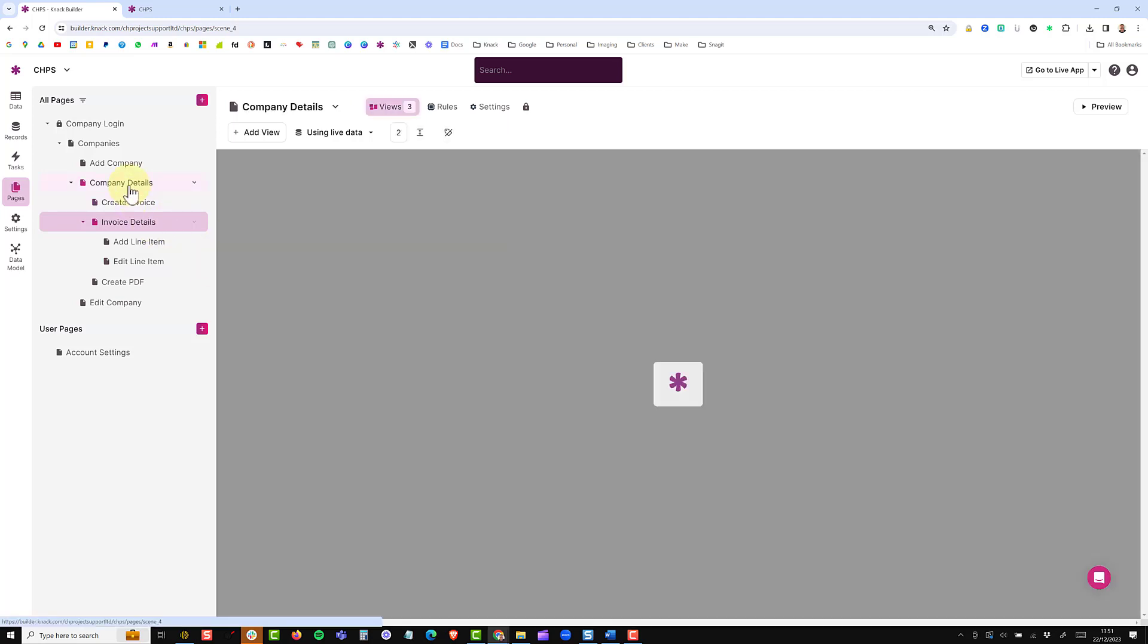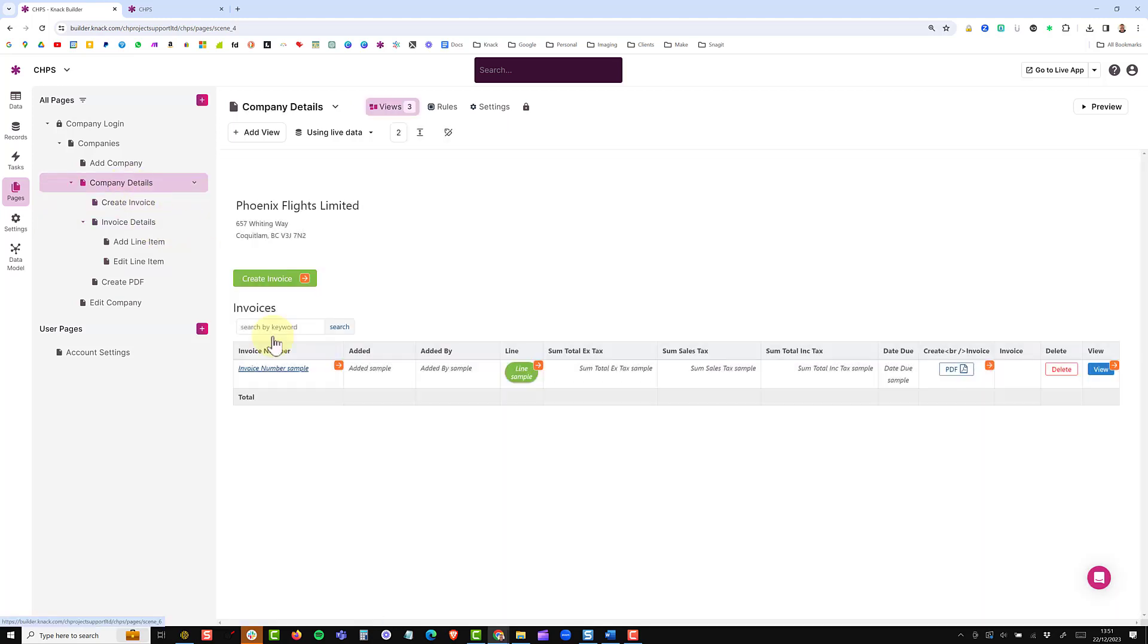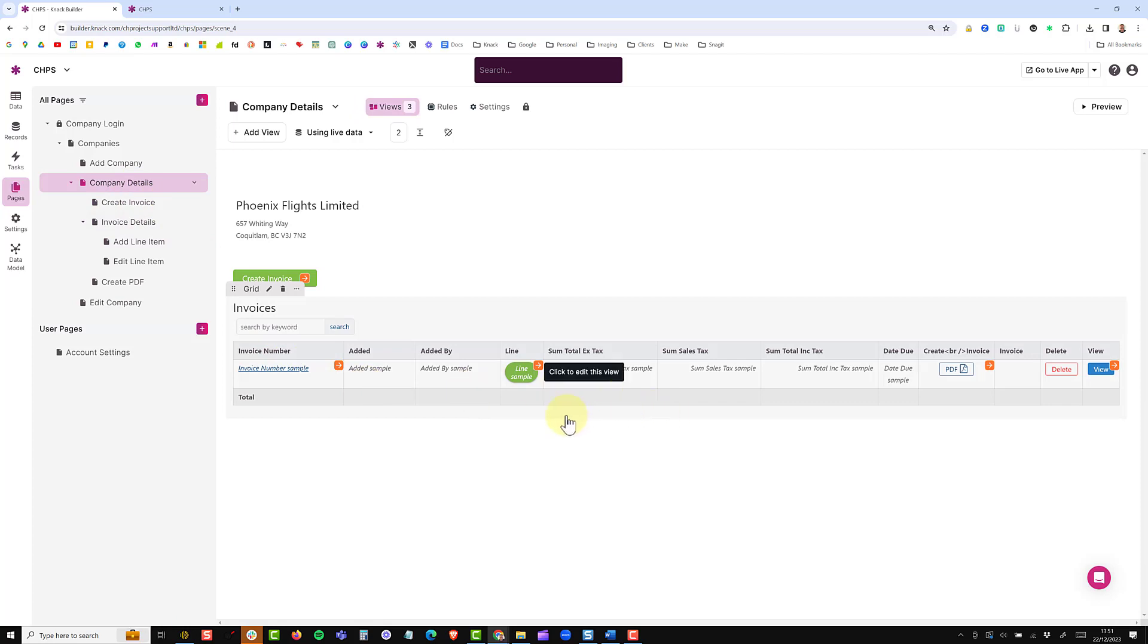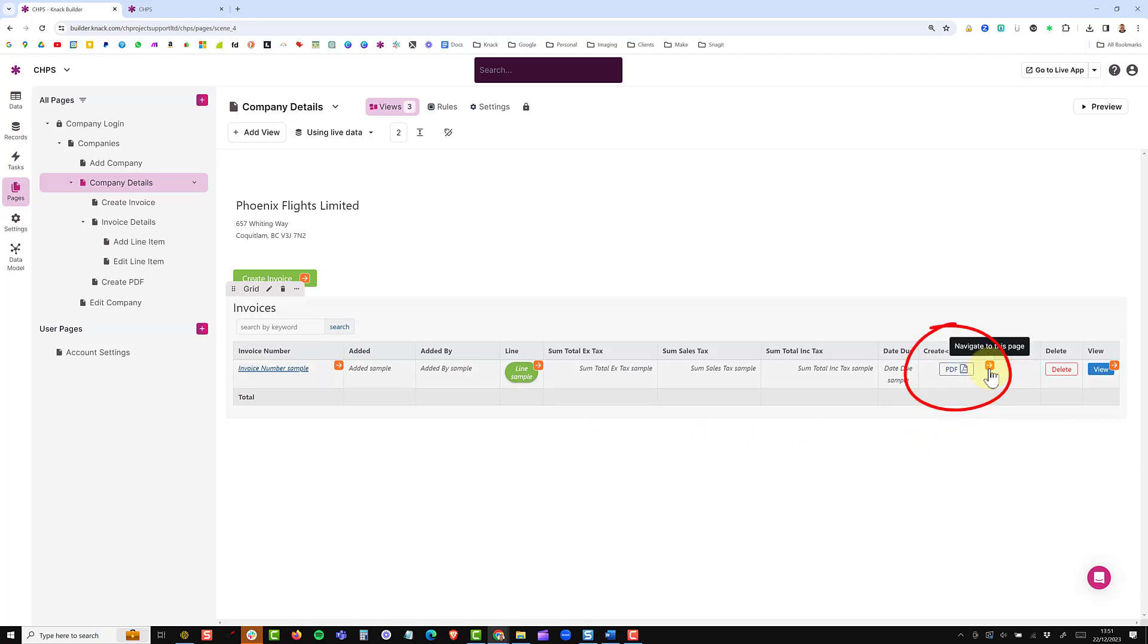I'm just going to come back a level here. The information that's on this table is pretty much everything we will need to create the PDF and I have a button here which will be the trigger to start the make scenario.